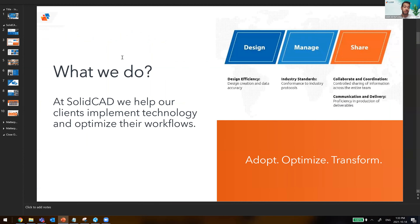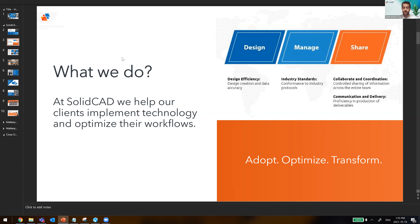What we like to do and focus on for our clients is our three main buckets: design, manage, and share. These are usually the three big challenges a lot of companies are facing in the market today. Looking at CTC Hive, that is a solution that definitely addresses the manage and share part of your business.